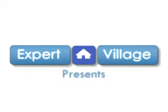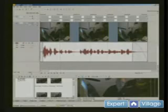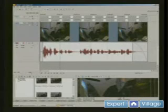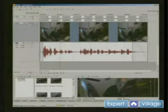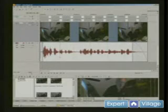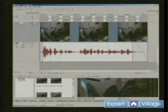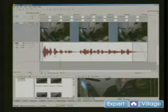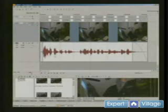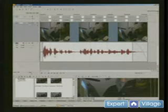Hi, I'm Mike Purdy for Expert Village and we're editing video with Sony Vegas. We're working on a little video project, a five second video, and I want to show you some other things about editing.